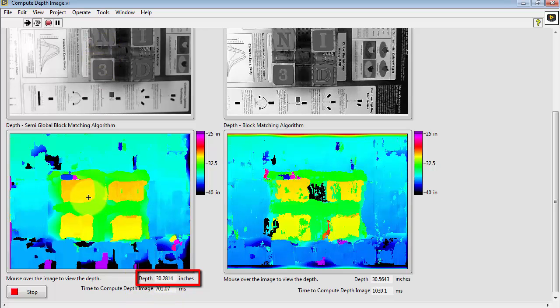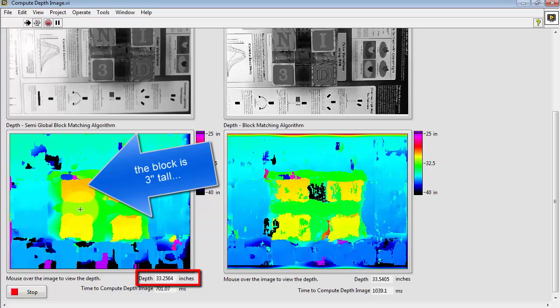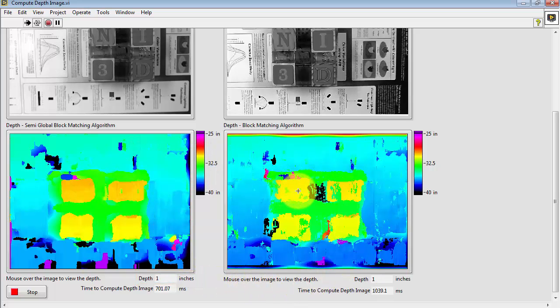Again let's pay attention one more time here. I see 30.2 inches and 33.2 or 33.3 inches. Looks like that block, the N block, is 3 inches tall.